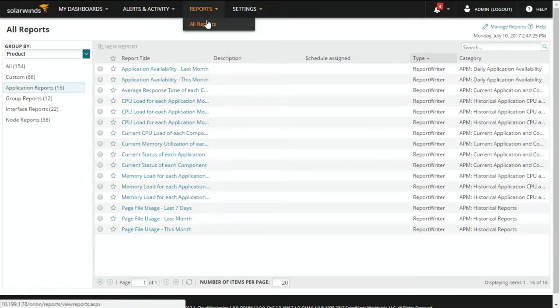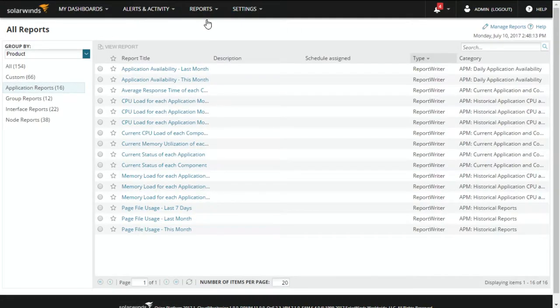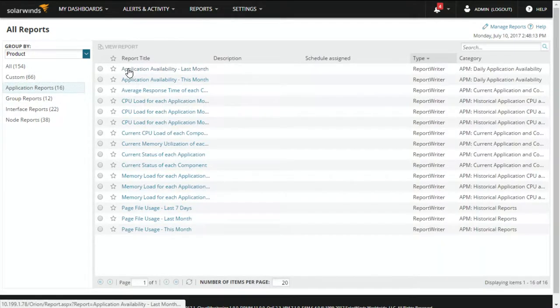Now that we've discovered our items and applied application templates, we have the ability to run reports on these. True to SolarWinds nature, if you go to All Reports, you'll get every single out-of-box report. Specifically for applications, if you select Application Reports, you can run application availability, load utilization, whether it's CPU or memory — all out of the box. You can also create custom reports based on the data you've pulled.